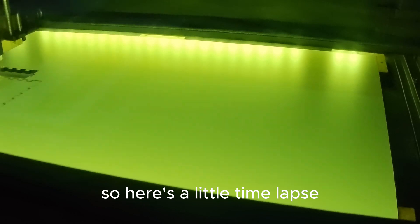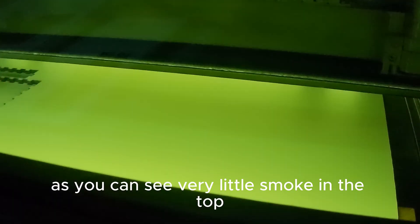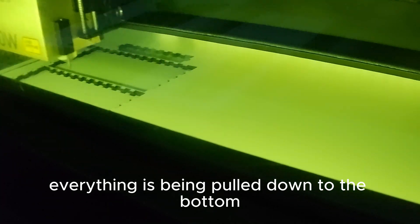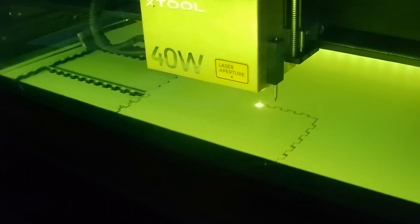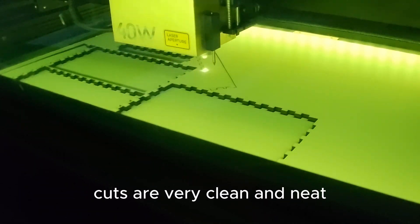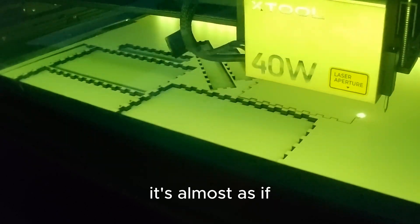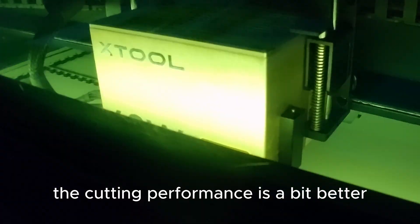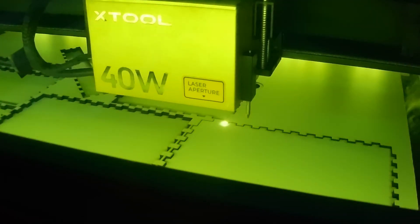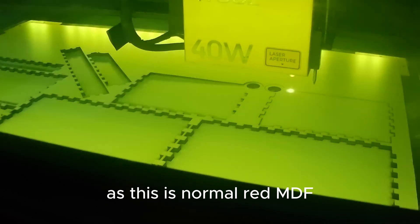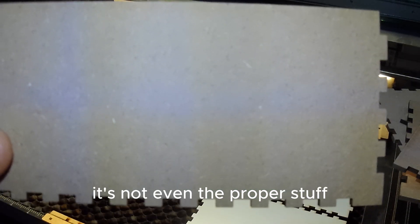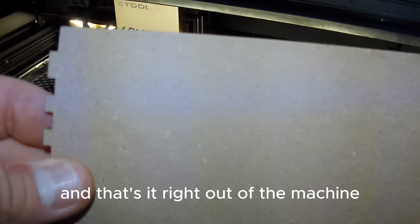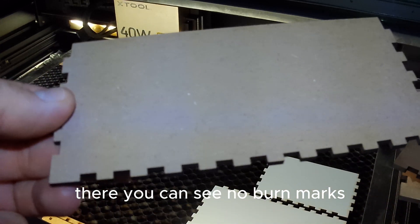And here's a little time lapse. As you can see, very little smoke on the top. Everything is being pulled down to the bottom. Cuts are very clean and neat. It's almost as if the cutting performance is a bit better for me as well, because this is normal red MDF, it's not even the proper stuff. And that's it right out of the machine there, you can see no burn marks.